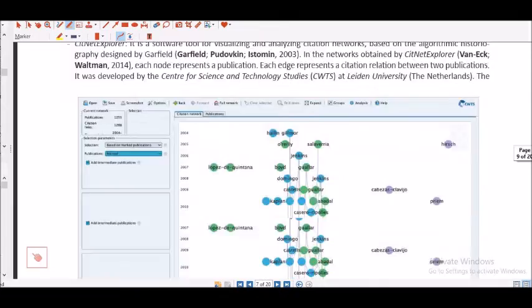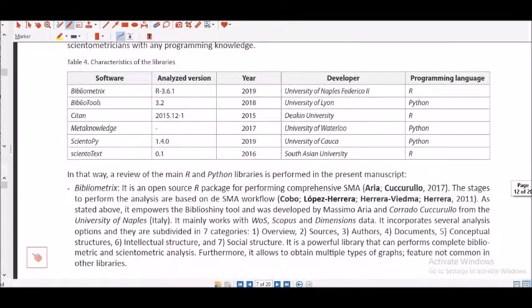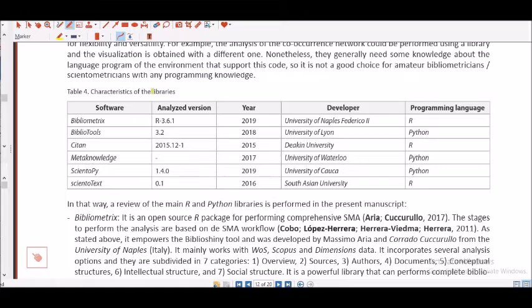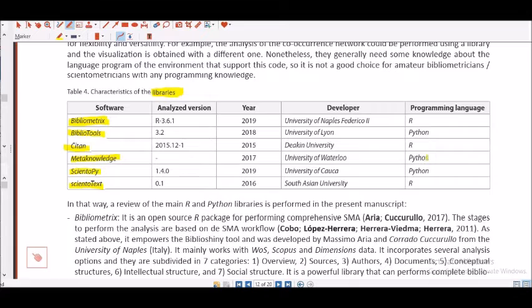This is characteristics of the libraries which are present for these particular packages also. If you are aware of bibliometrics especially in R, you have got this particular programming language and software is Bibliometrix. If you go to Python, it will be called as Bibliotools, Cython in R, that's Metaknowledge in Python, then Cytopy in Python, then Cyto to Text is again in R.